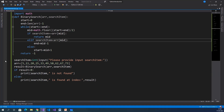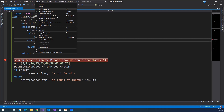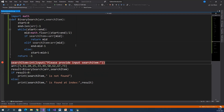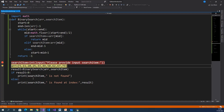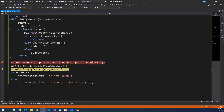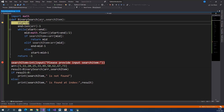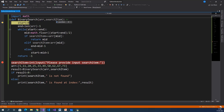We will debug this program to understand the flow of execution. Put a breakpoint, go to Debug, click Start Debugging (F5), then click Step Into (F11). Please provide input value: 20. We need to search whether 20 is available in this array or not. If available, we need to find its index. Here 20 is available at index 2. We are invoking Binary Search function with array and search item. Here array and search item is 20.